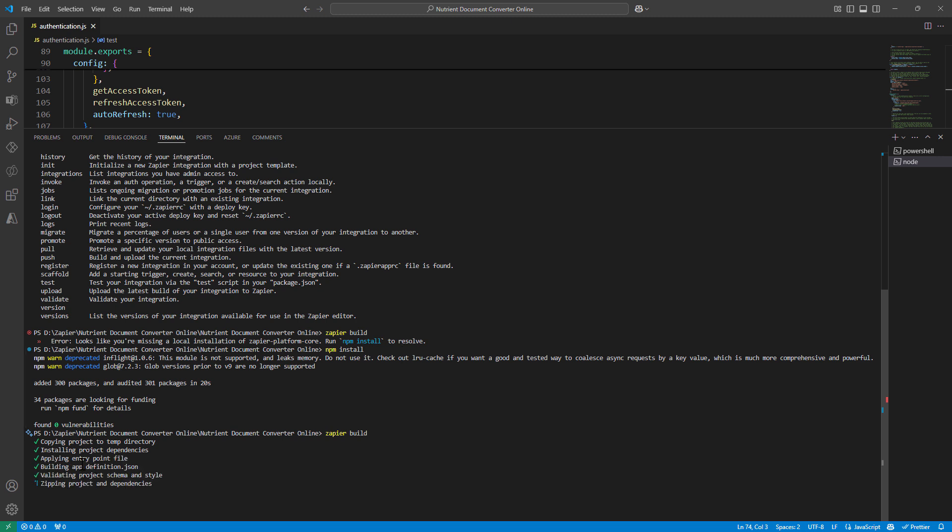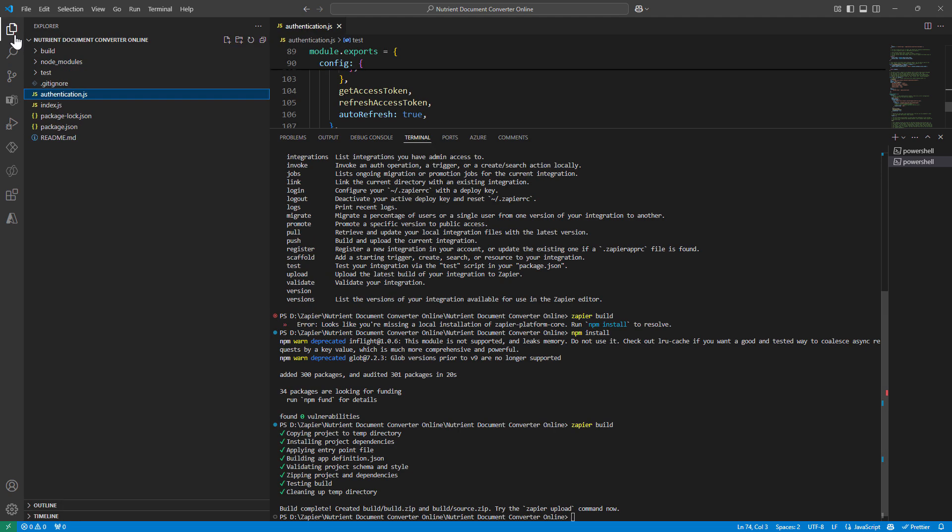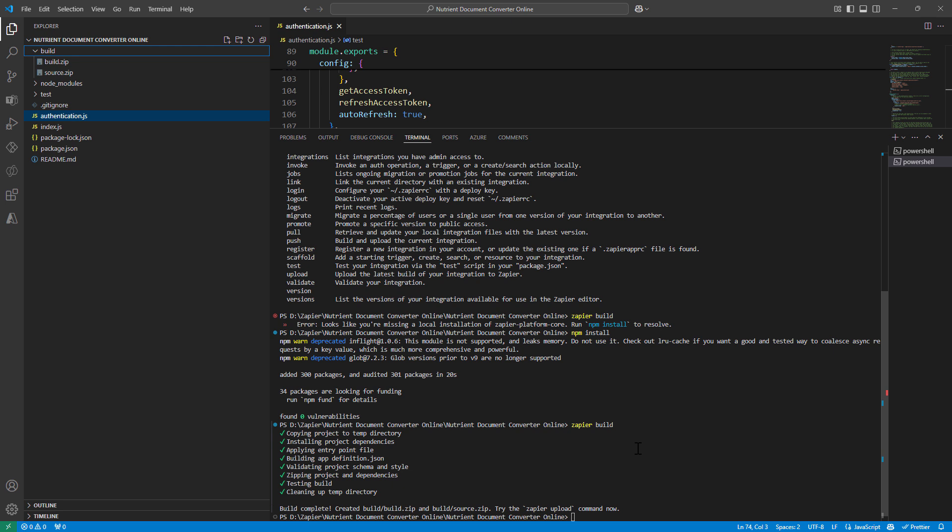Now I'll say Zapier build. If you see, it's going through the steps and it's validating each step. It went ahead and copied the project into temp. It did everything. It also went ahead and created a build for us, which is out here.